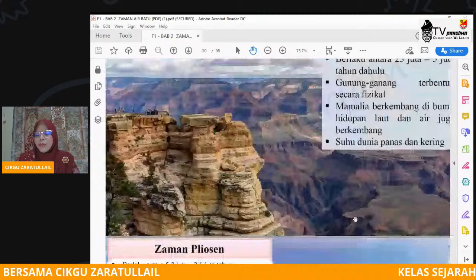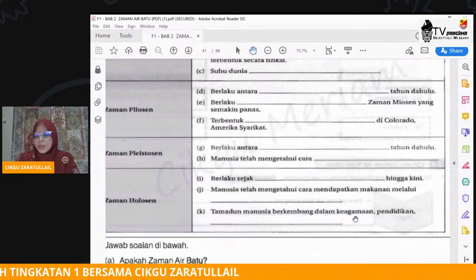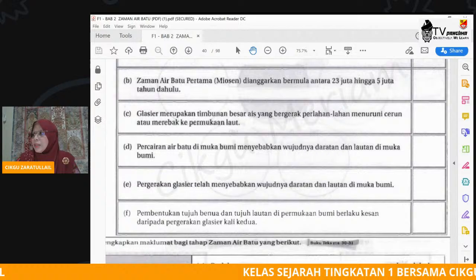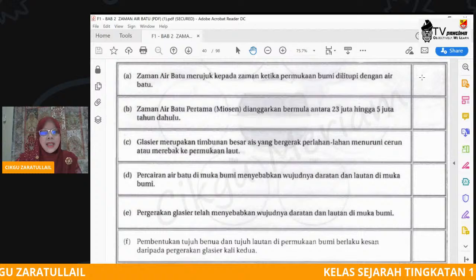Cikgu harap kamu faham, tolong ingat dan juga tolong fahamkan ciri-ciri bagi setiap zaman tersebut. Sekarang, kamu boleh rujuk kepada paparan cikgu ini untuk buat latihan. Paparan yang cikgu tunjuk sekarang ini, ini sahaja latihan yang perlu kamu selesaikan.